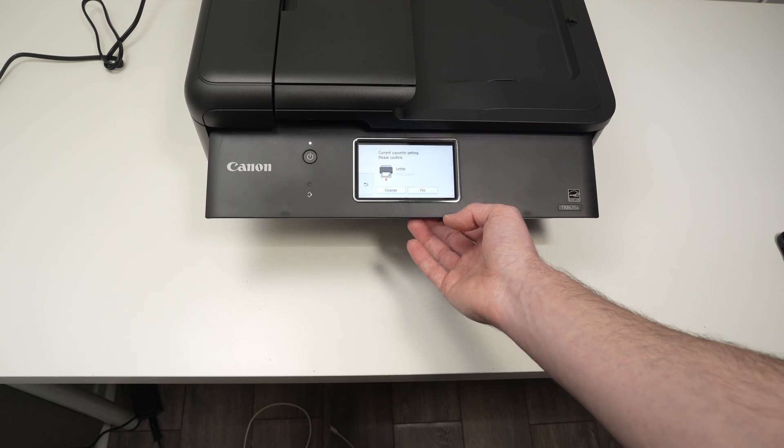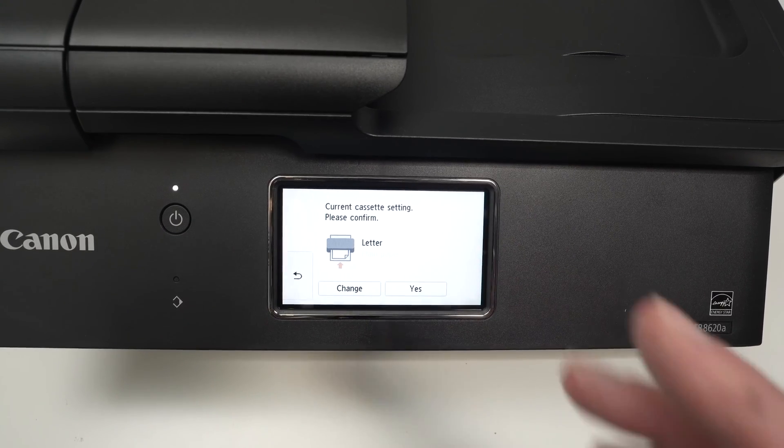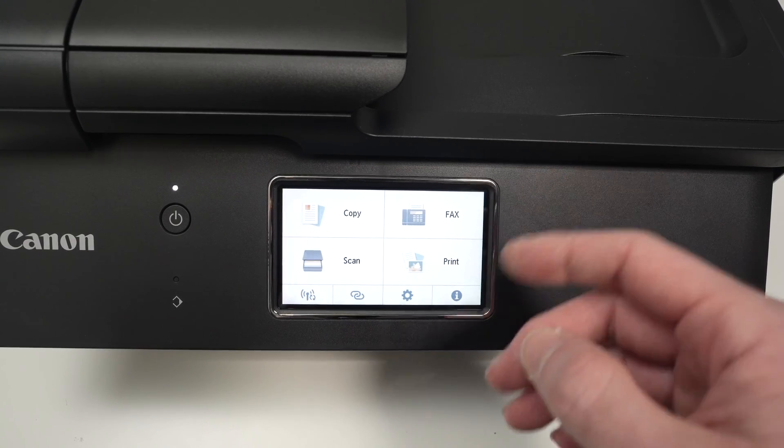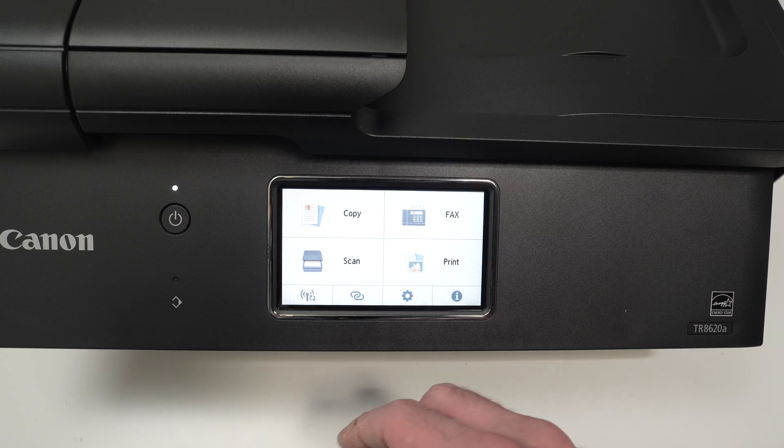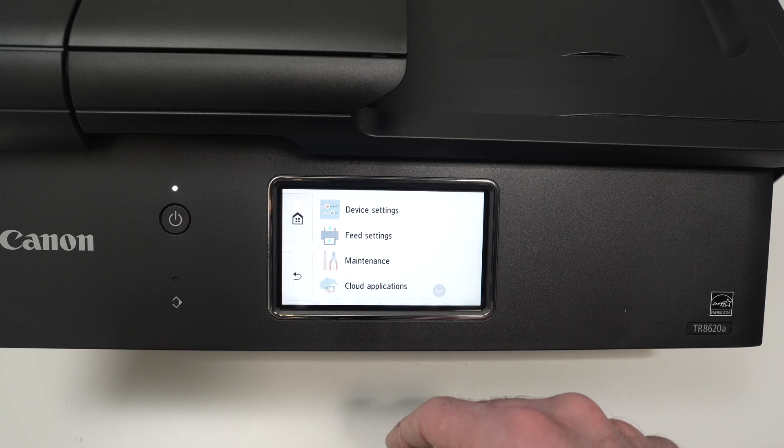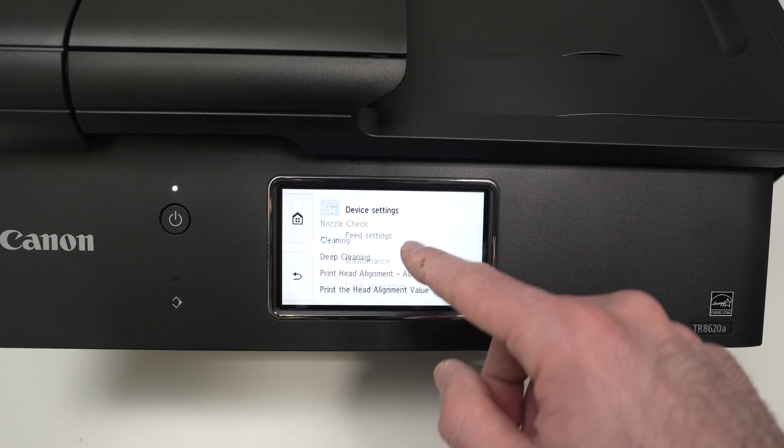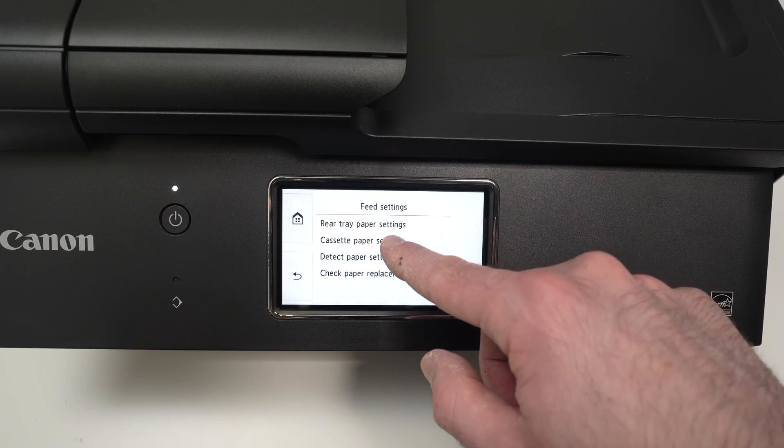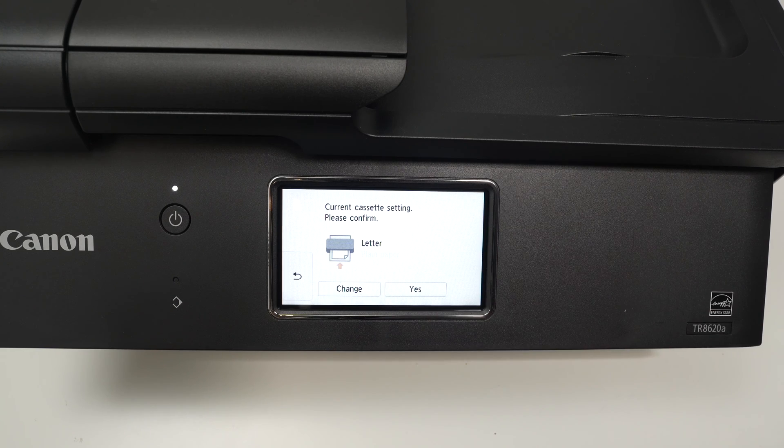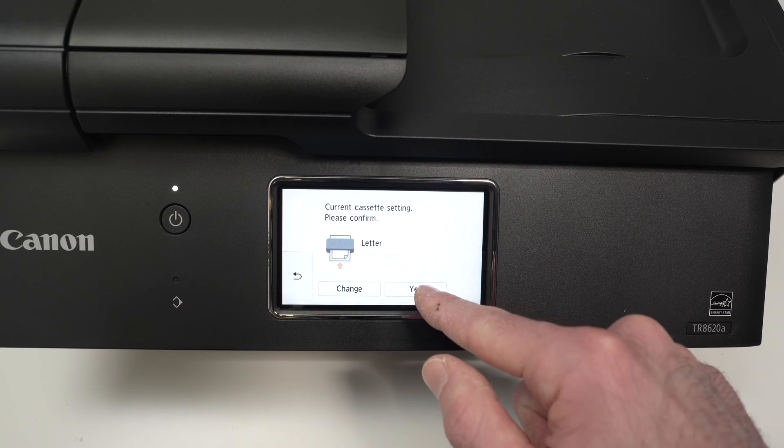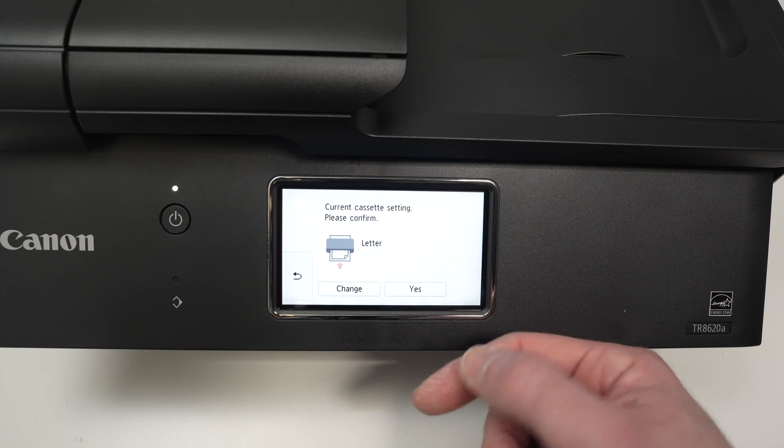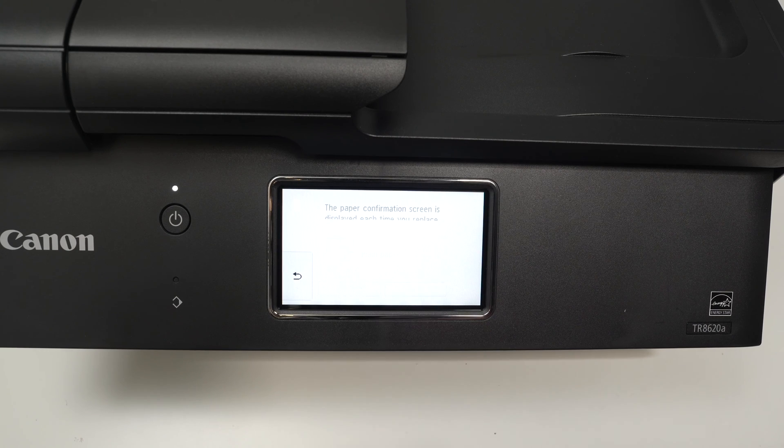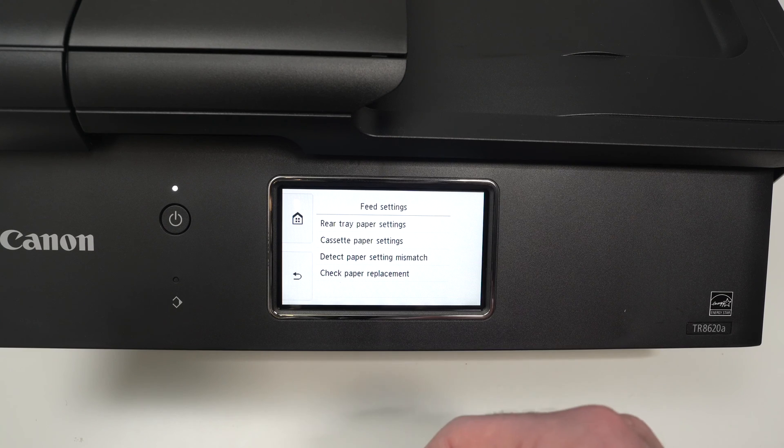Now you'll get a message appearing on the screen. They'll ask you to confirm which kind of paper you have put. If the message goes away because it's only there a few seconds, you can go back by going in settings, Feed, Feed settings, Cassette paper settings. If you input some letter size paper, simply confirm by pressing yes. If it's another size, simply press change. Then press OK and we are done.